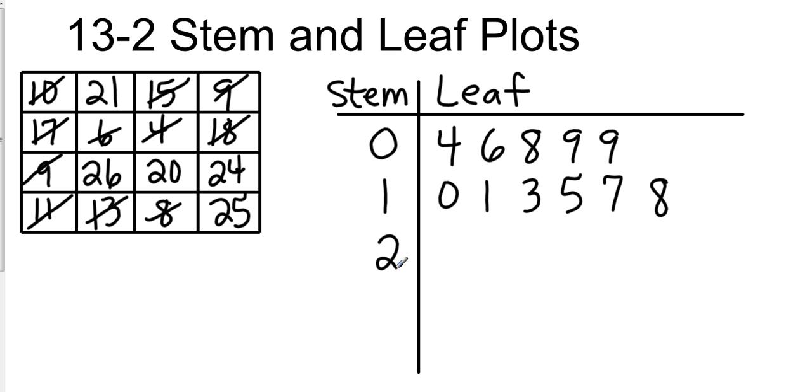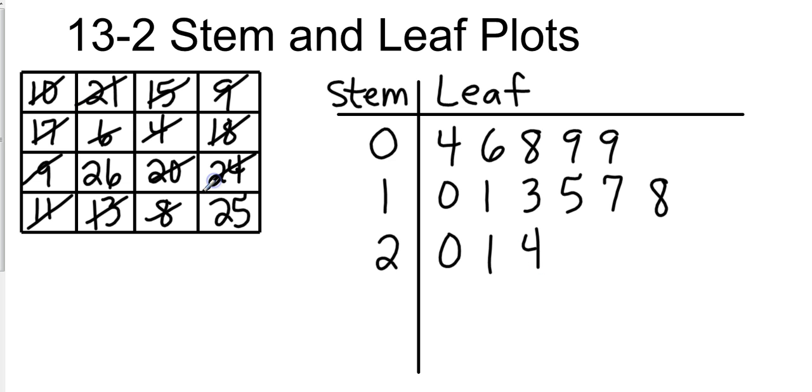Again, we take the stem and put it with the leaf: 0|4, 0|6, 0|8, 10, 11, 13, 15. And now this is going to be our last stem, so it's going to be our twenties. And I see a 20 there, so we'll start with 0. Then I see a 21, and then I've got a 24, a 25, and finally it looks like I've got a 26. So I started off with sixteen pieces of information. Let's see if I have sixteen numbers: 1, 2, 3, 4, 5, 6, 7, 8, 9, 10, 11, 12, 13, 14, 15, 16—and we are good. So that's our stem and leaf plot.